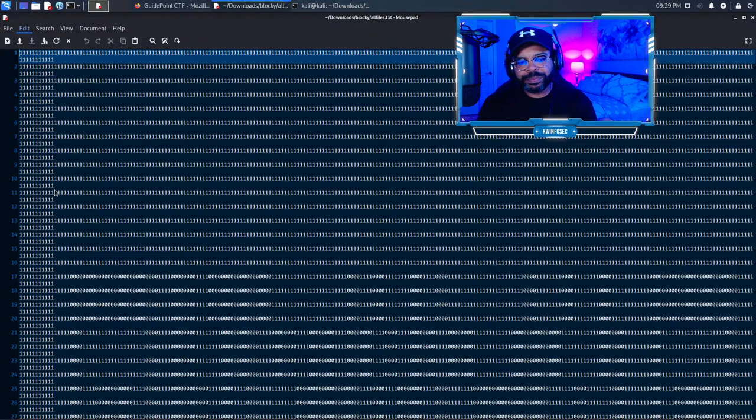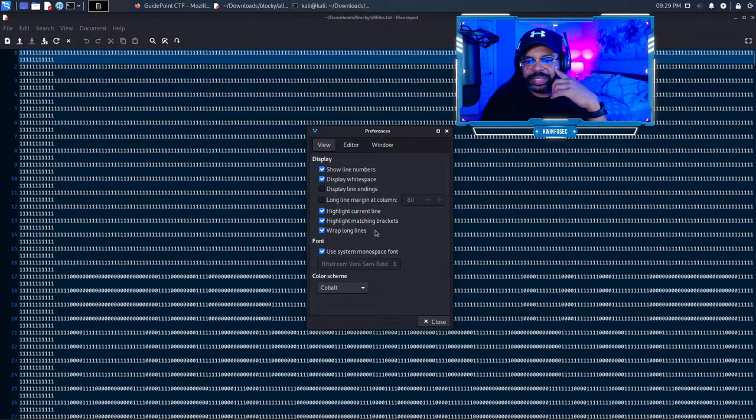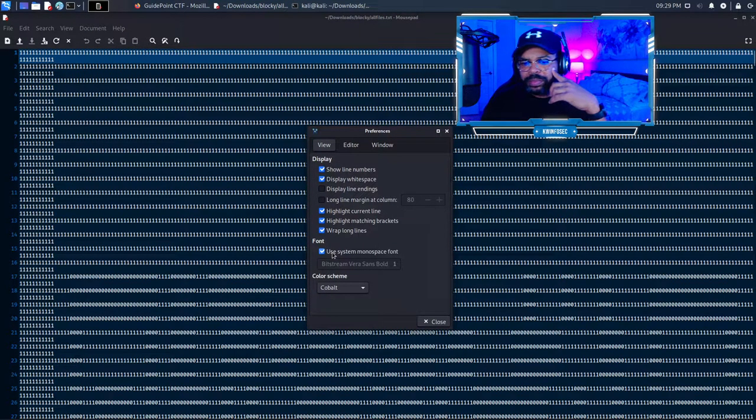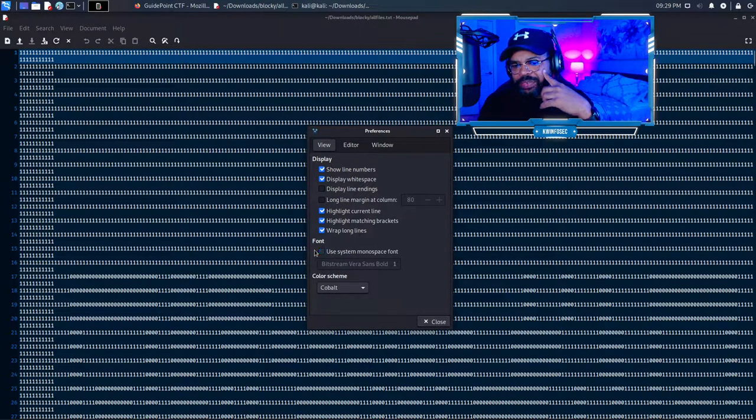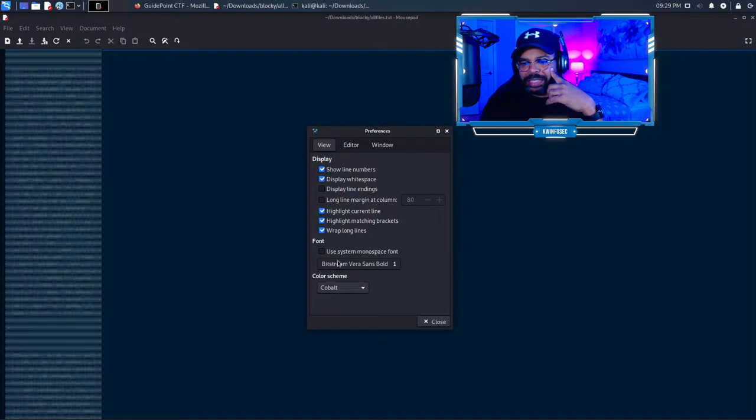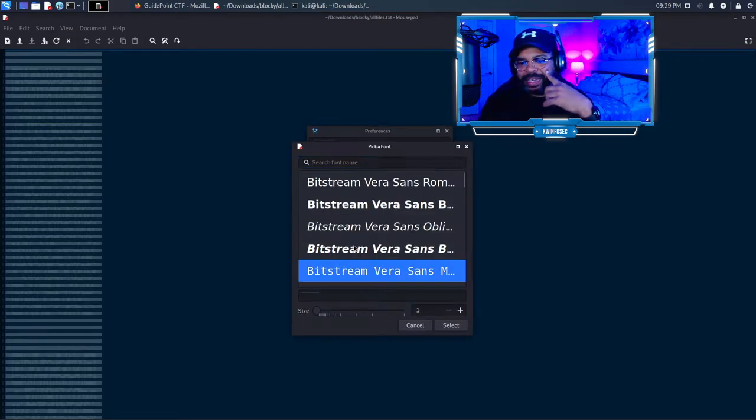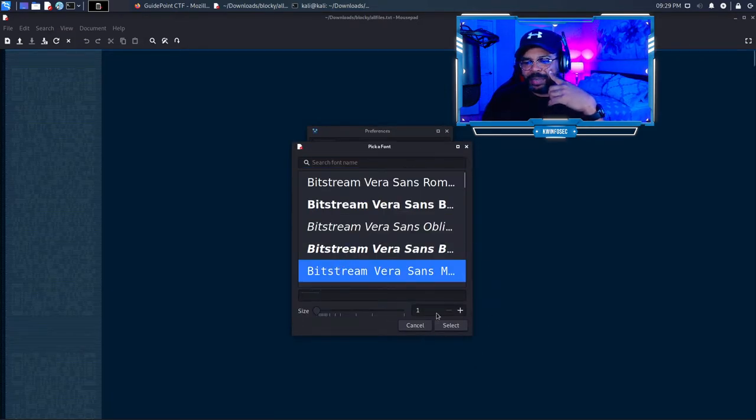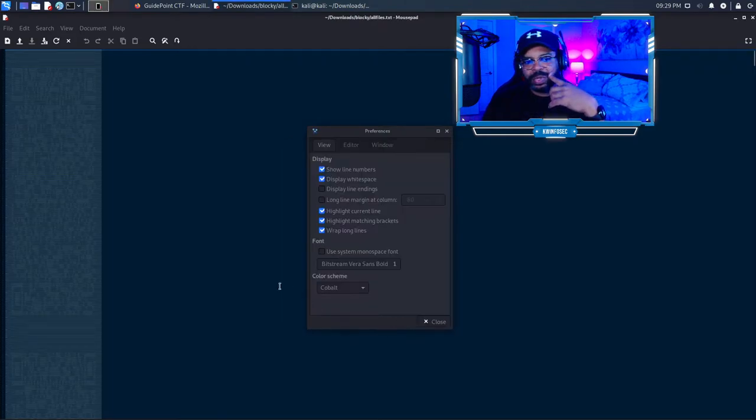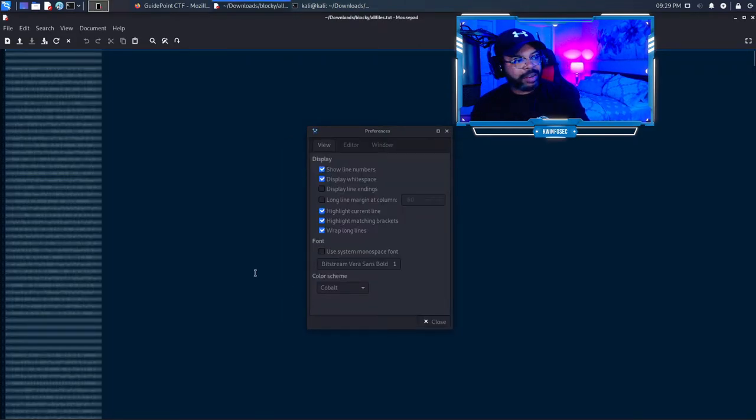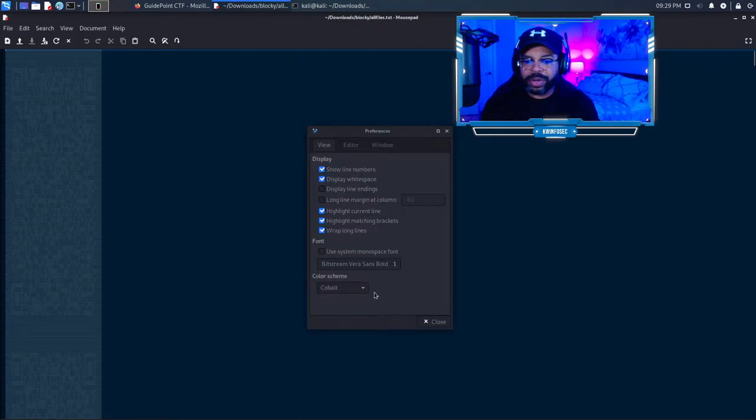So I went to edit preferences and the font. It's set to use model space font. I unchecked that and I've already adjusted this so I can see it. But anyway, the font size was 10. I changed it to one. And I don't know if you can see this, but that's a QR code.